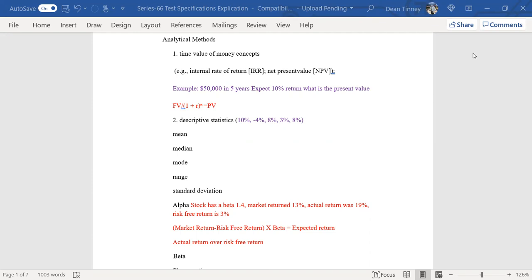The first thing I would tell you about analytical methods is this is not make or break on your exam. Four or five questions — they're there. I have dozens of practice questions in the 50 practice questions for you on 65 and 66 on these concepts. I think if people struggle with them sometimes it's because they're fearful of them. You just got to get past that.